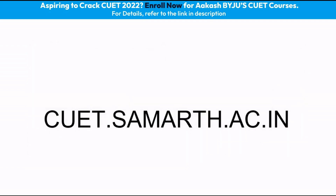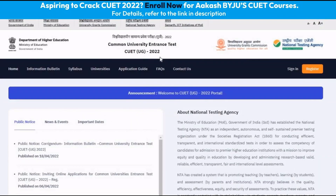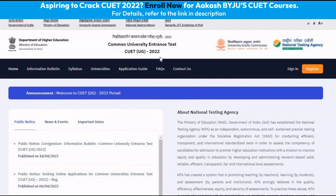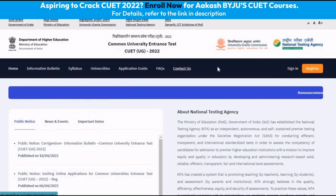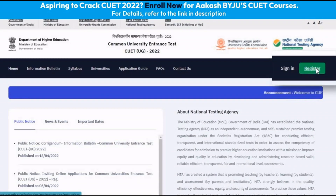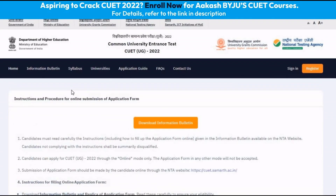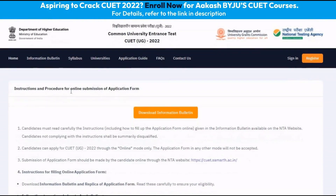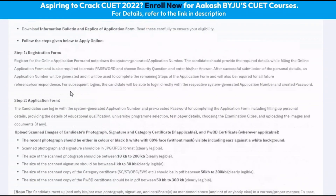The website to register for the CUET examination is cuet.samarth.ac.in. This is the portal for the CUET examination registration. In the starting, we have to click on the register button and a detailed instruction page opens. It is recommended to the candidates that they read the instructions carefully.